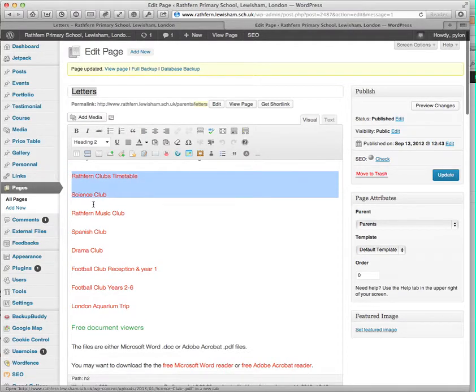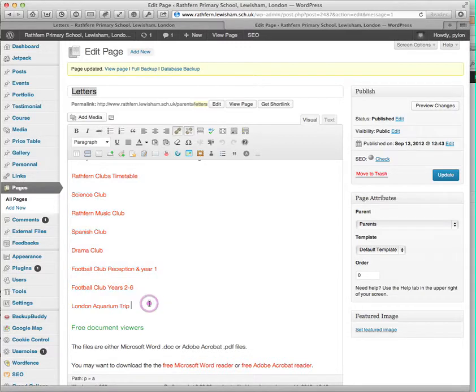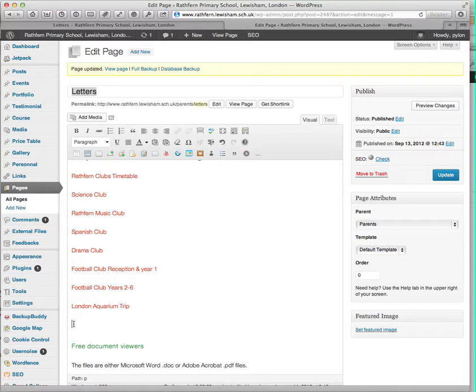Here are the existing list of documents. We're going to add a line here for a new document. I'll just call it My New Document.